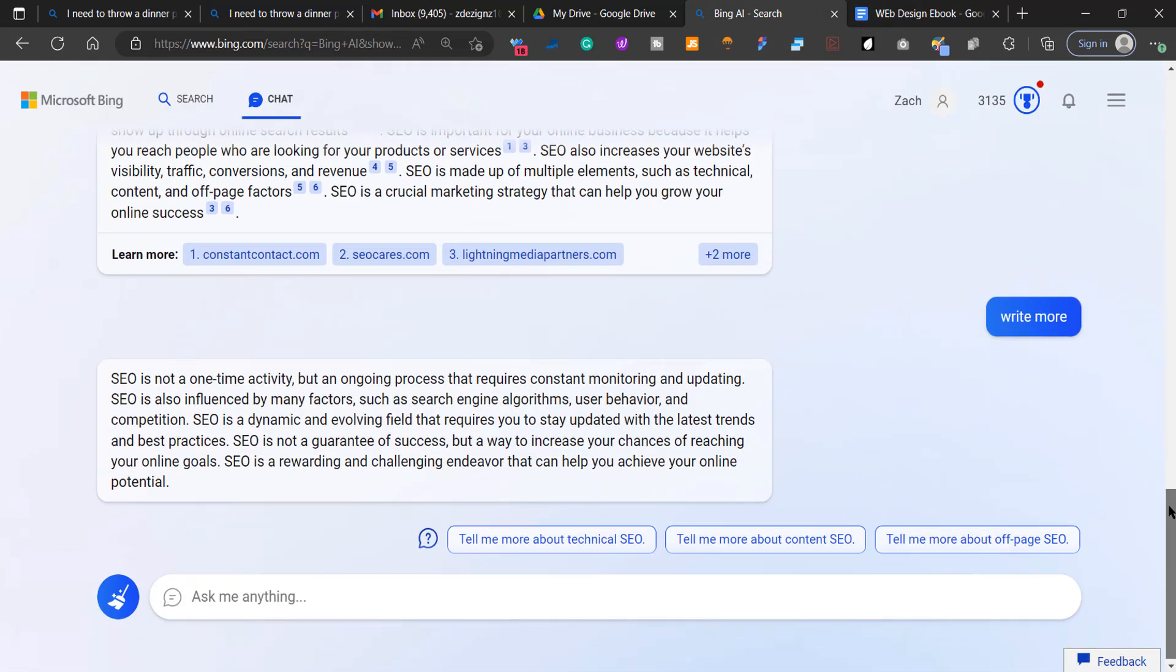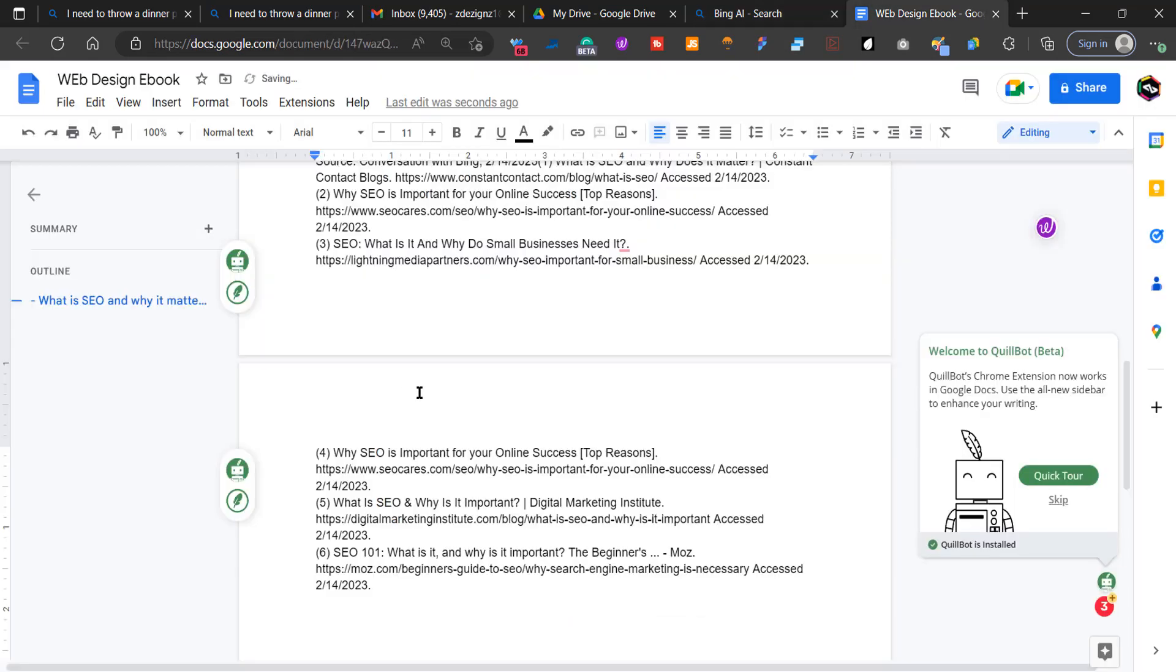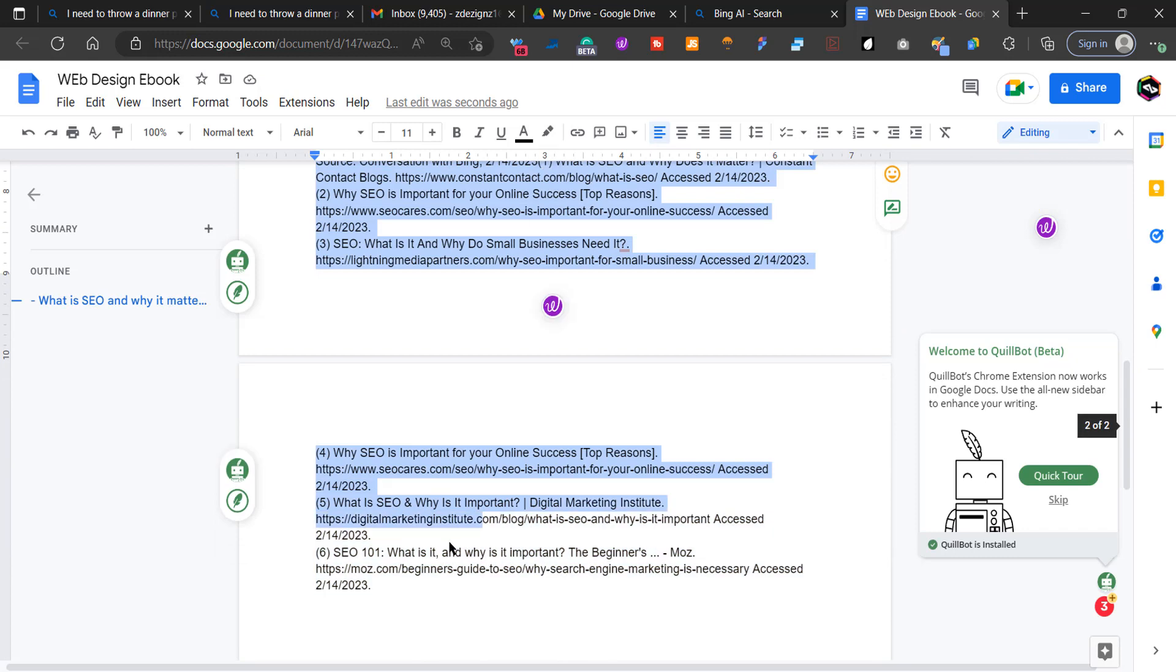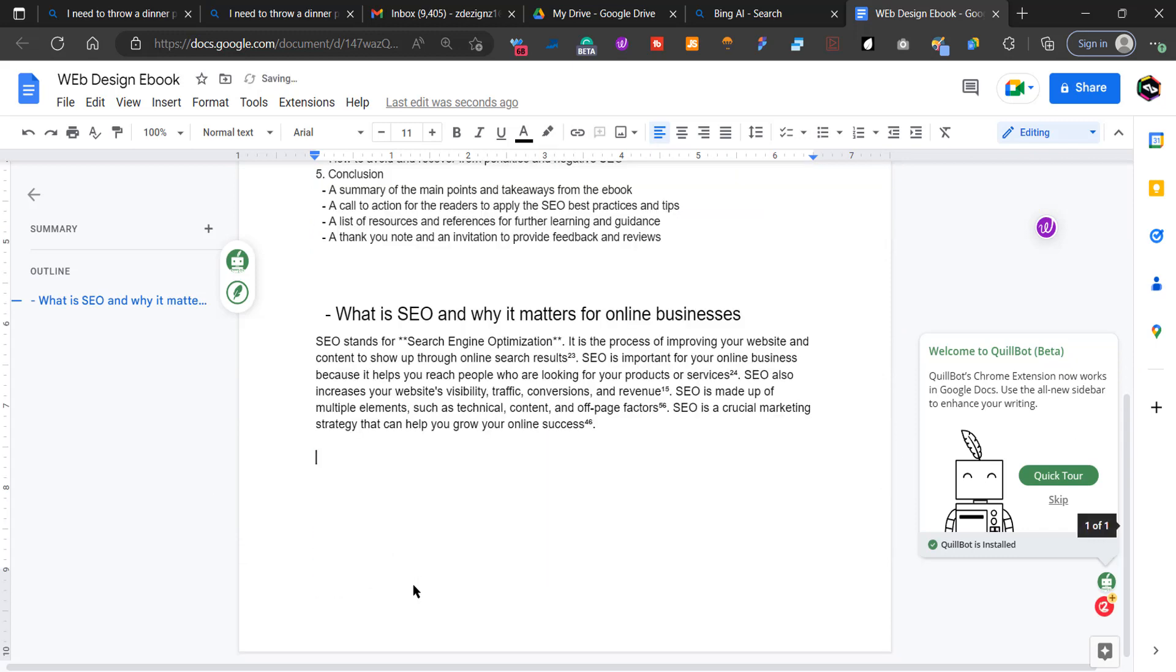So we're going to copy this info. So really cool part about this is that it actually gives you the sources for all of the content that it provided you. But for this video, I don't need any of these sources and it's kind of annoying. I could probably ask it to remove the sources, but that's okay for now.